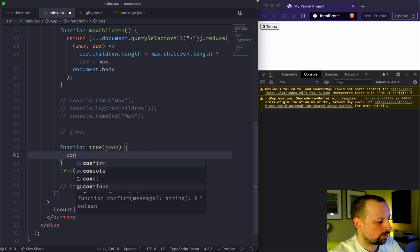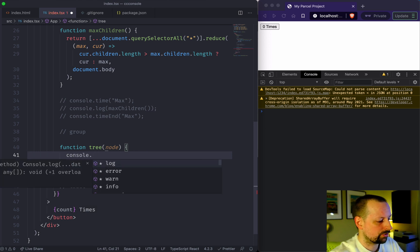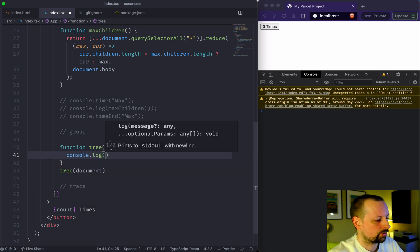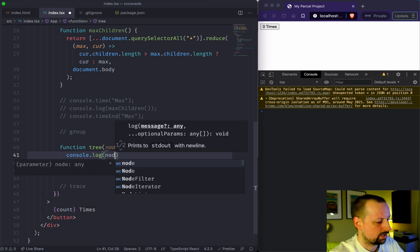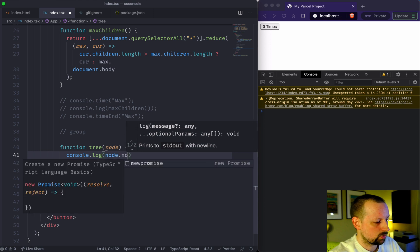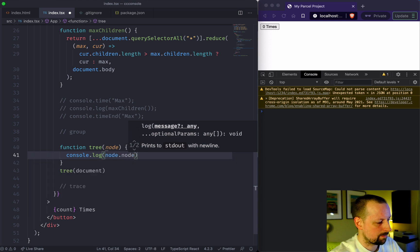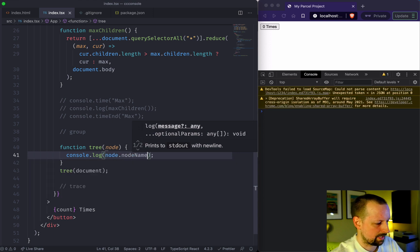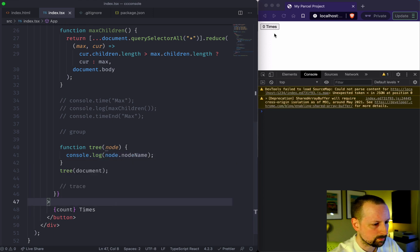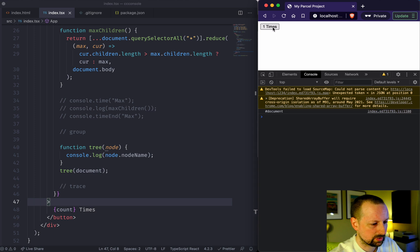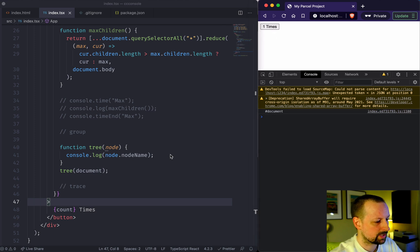What this is going to do to start is just console.log the node.nodeName. So if I output this, we start with our document.